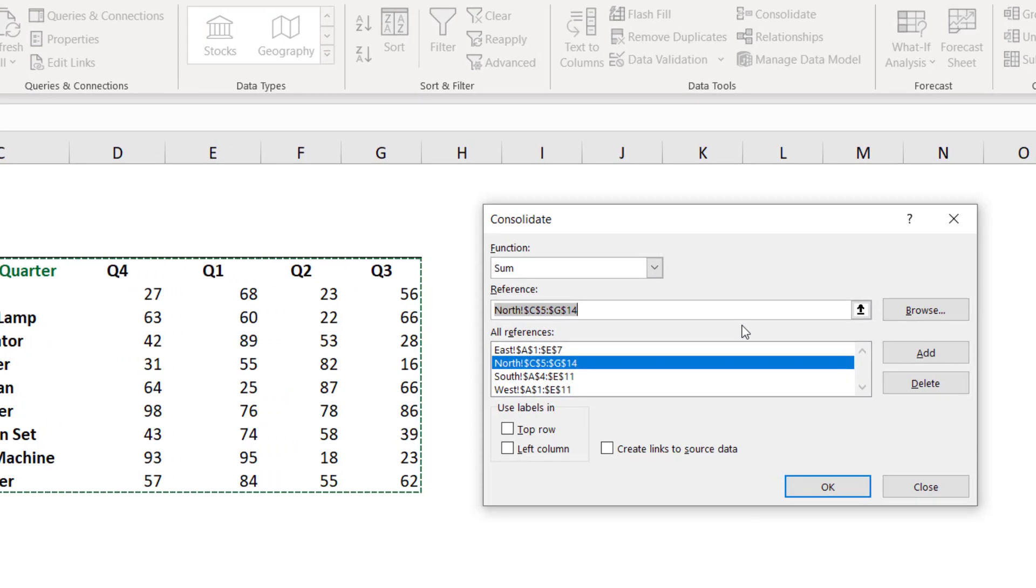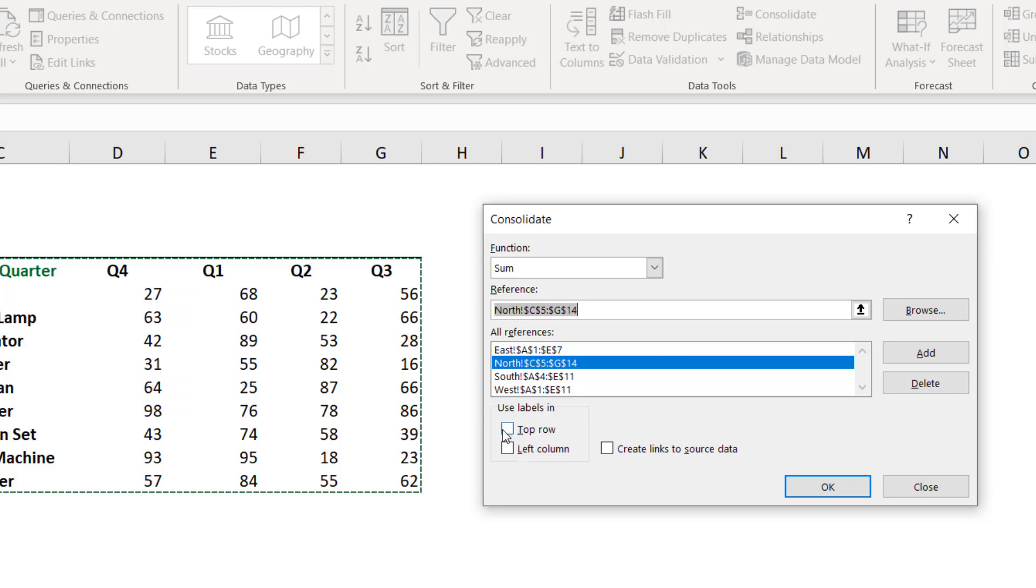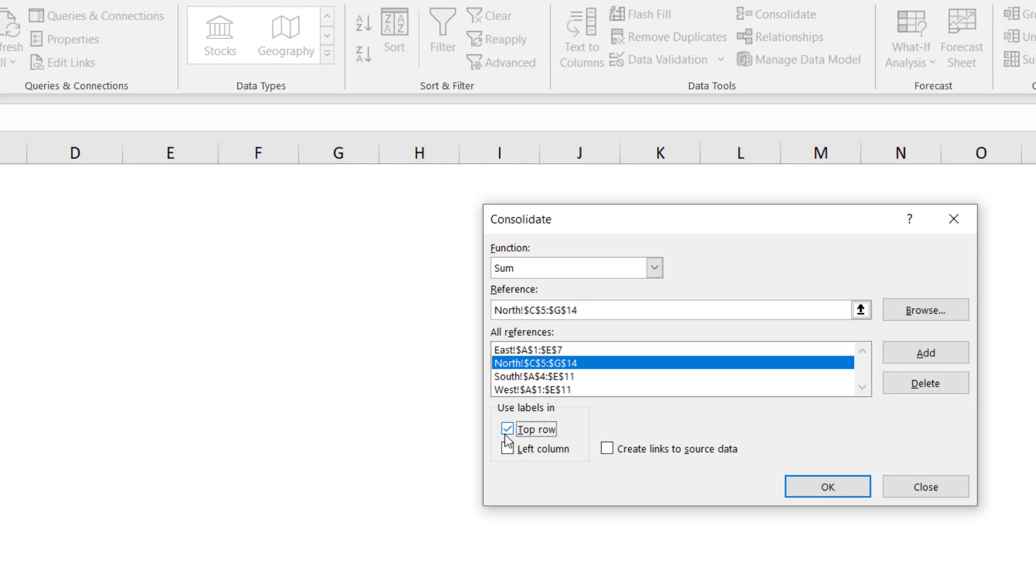The most important thing to do is to check this box and the left column box. What does it mean? I'm going to explain right now, but let's check the box top row and let's check the box left column. And let's check the box that creates a link to the source values in case they change.